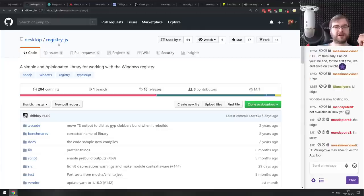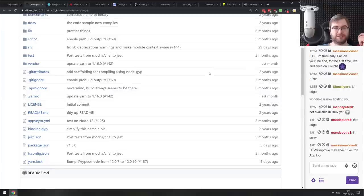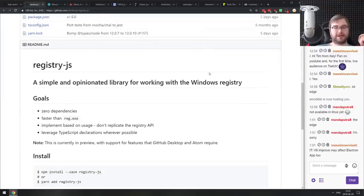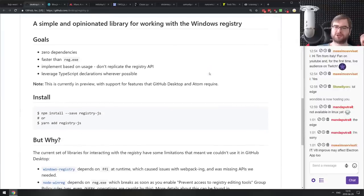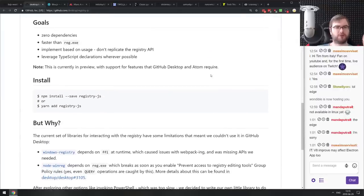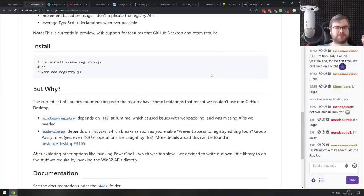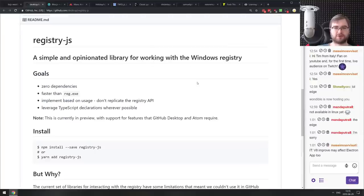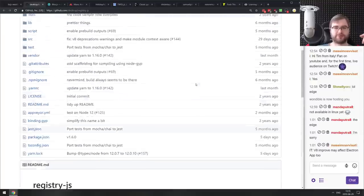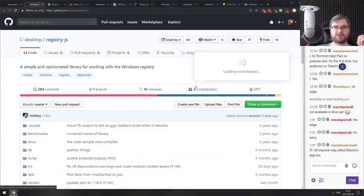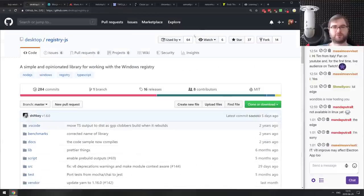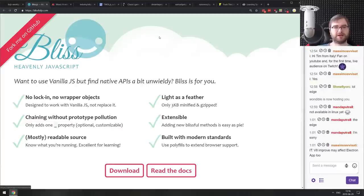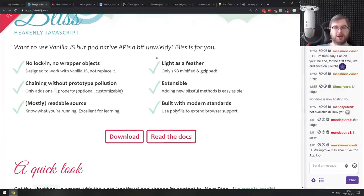Next is Registry.js — a simple and opinionated library for working with the Windows registry from JavaScript. I've honestly never had to work with the Windows registry even in desktop app development, but if you need to do this from JavaScript, Electron, or Node.js, this seems to be a pretty nice wrapper around it.